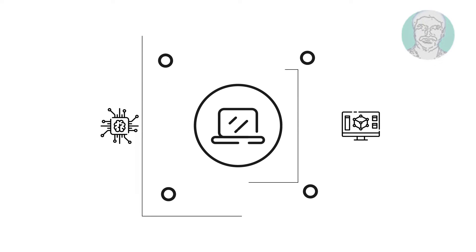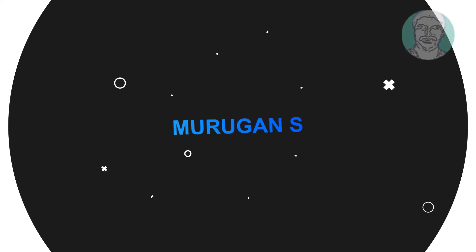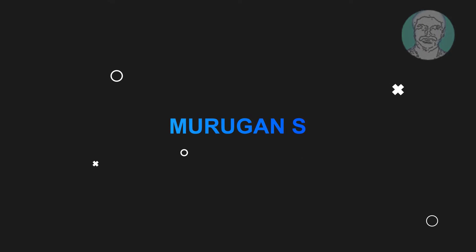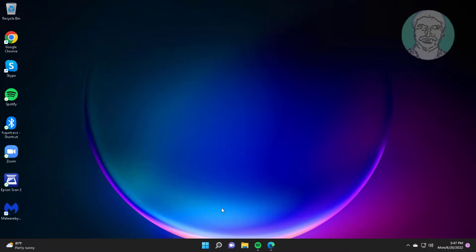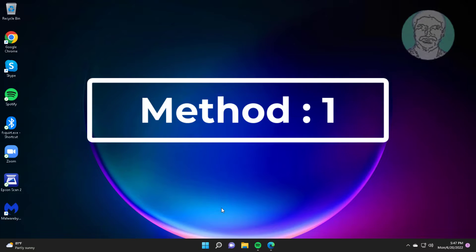Welcome viewer, I am Murigan S. This video tutorial describes how to fix Windows 11 Microsoft Edge not opening and responding.